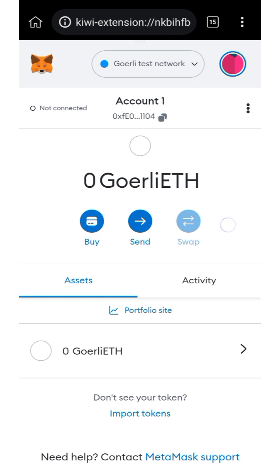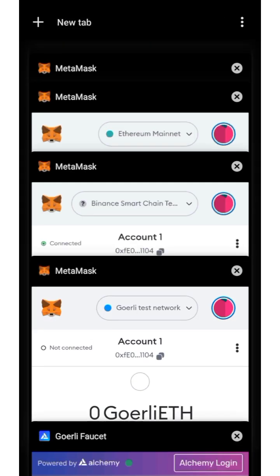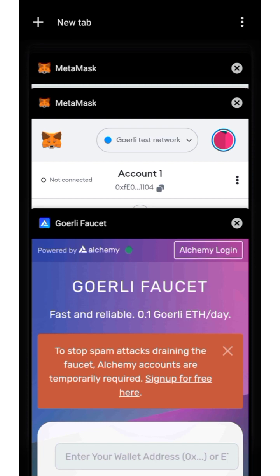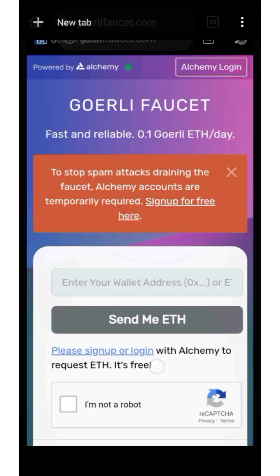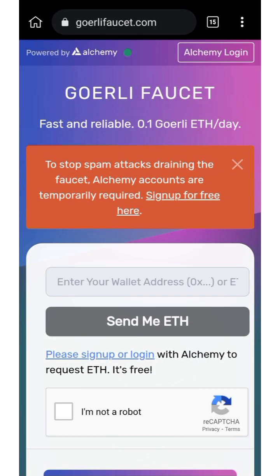What you need to do is go to this website to request the Goerli faucet. The website you need to go to is goerlifaucet.com. I'll be dropping this website link in the description.